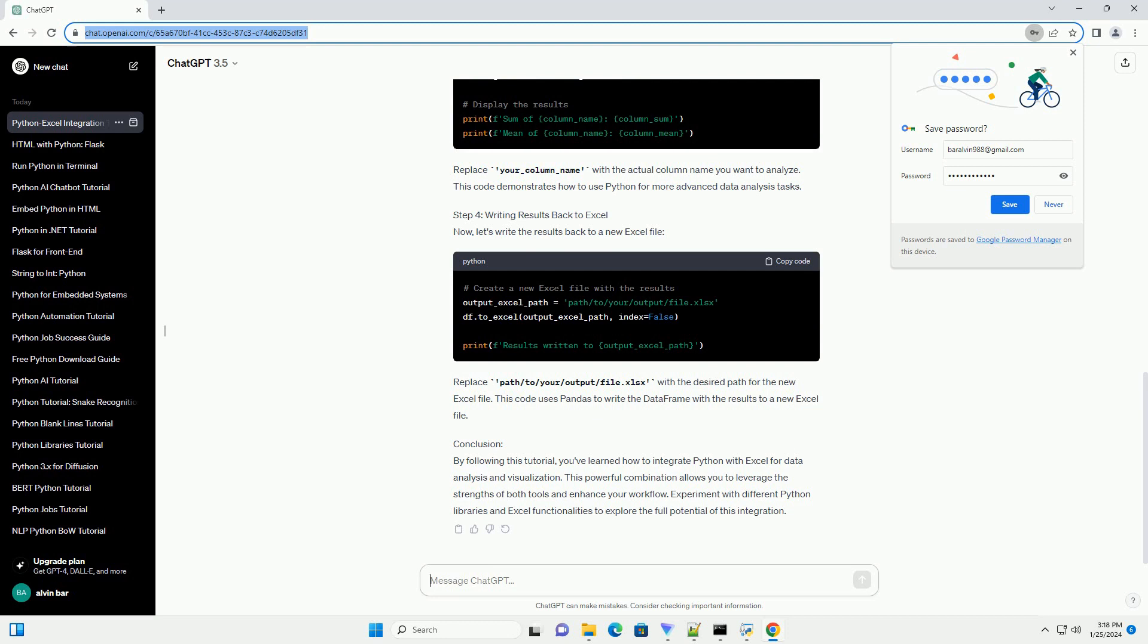Step 3: Performing Data Analysis with Python. Now, let's perform some data analysis using Python. As an example, let's calculate the sum and mean of a specific column. Replace your_column_name with the actual column name you want to analyze. This code demonstrates how to use Python for more advanced data analysis tasks.